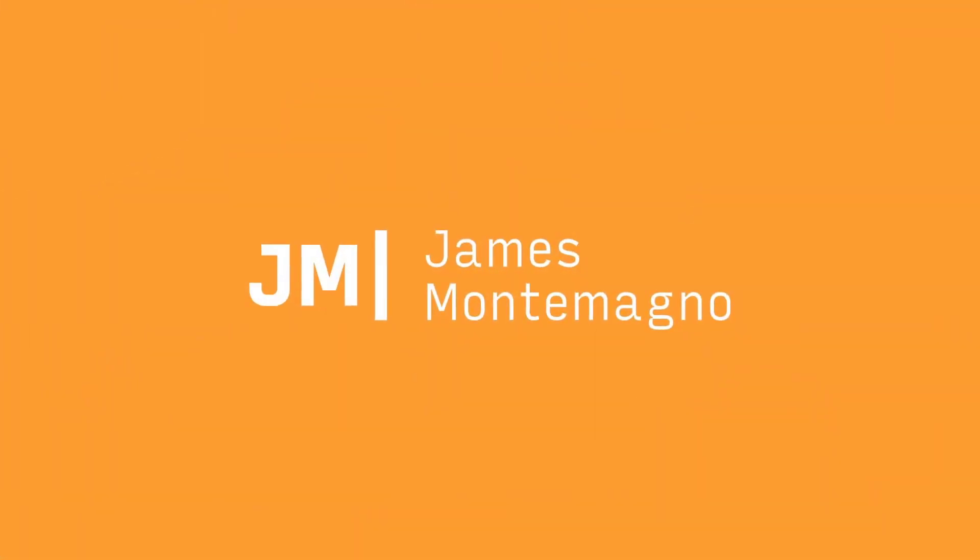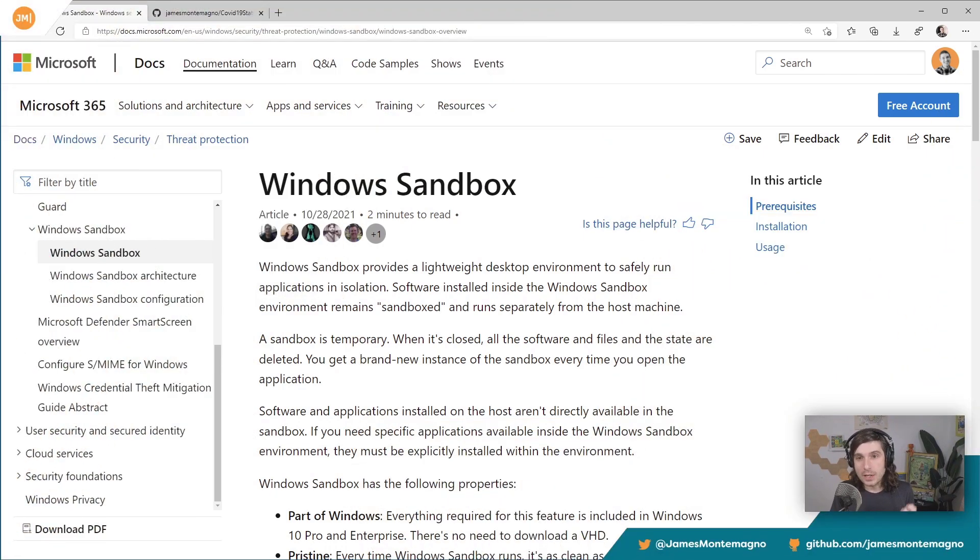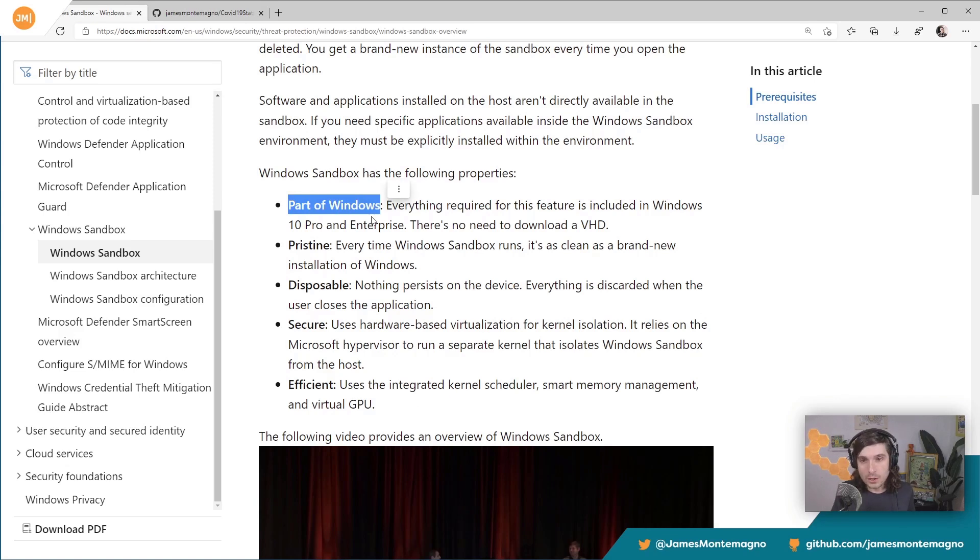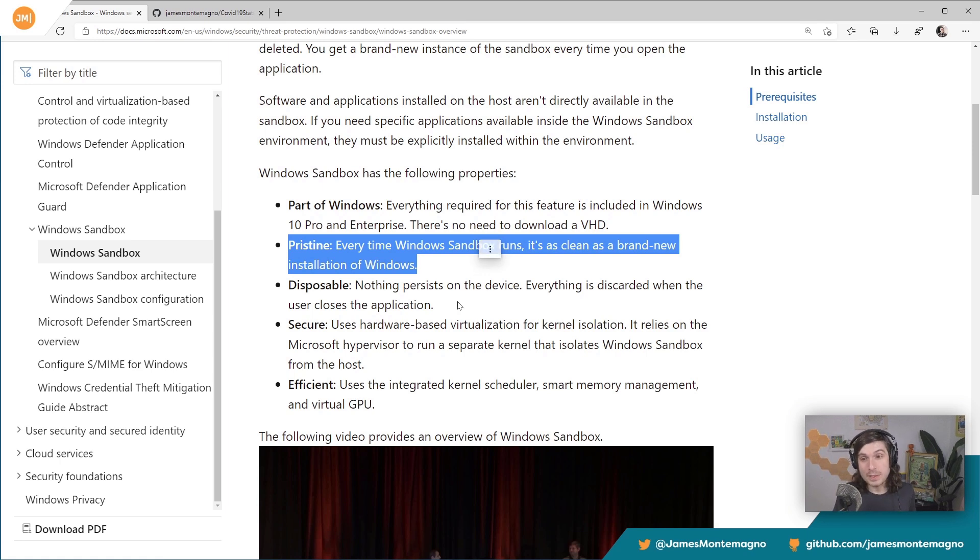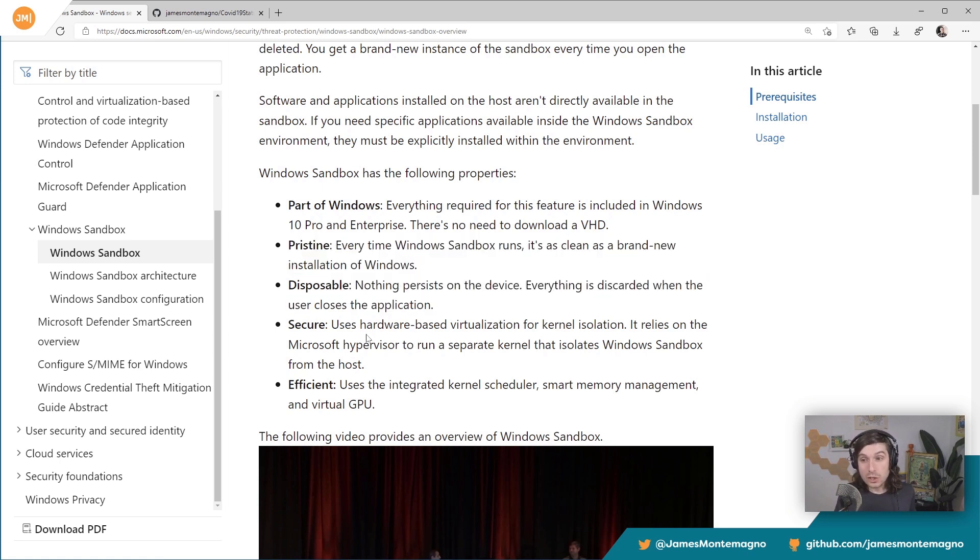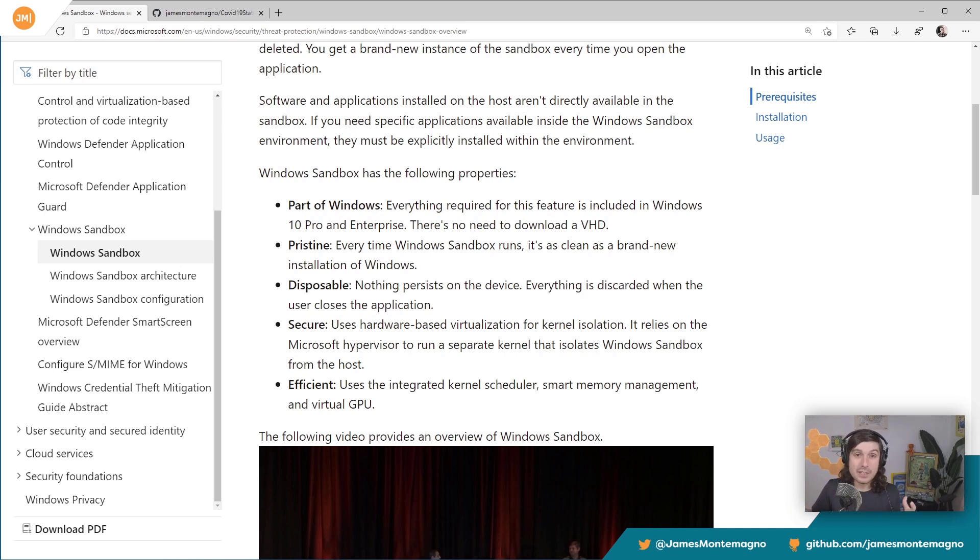So there's some great documentation over on the Microsoft docs page for Windows Sandbox. Here's the cool part about it. It's part of Windows. It gives you a new sandbox with every run, it's cleaned up which means it's disposable. It's secure because it uses hardware-based virtualization for kernel isolation. So you really get a pristine package there and it's efficient. It's super fast.